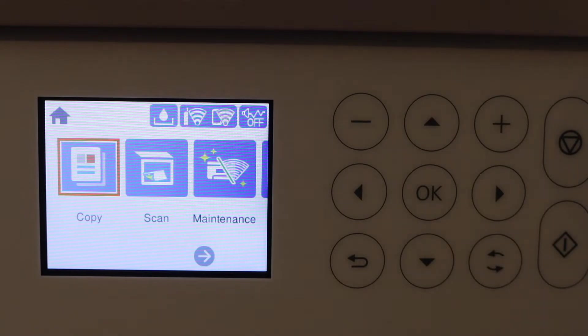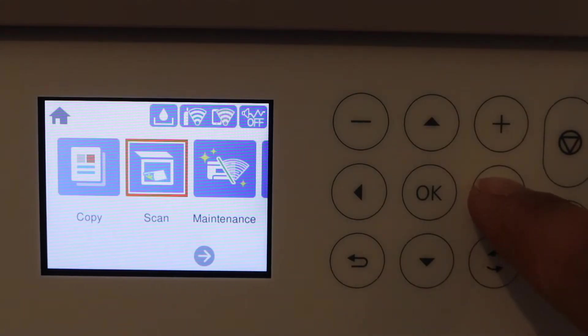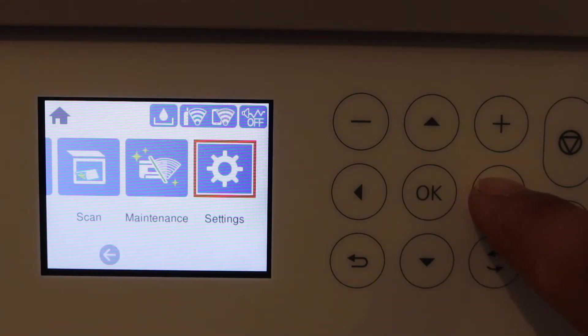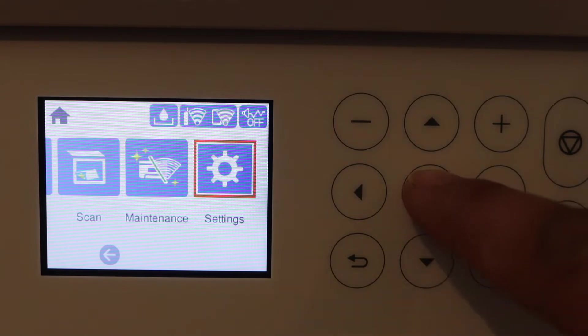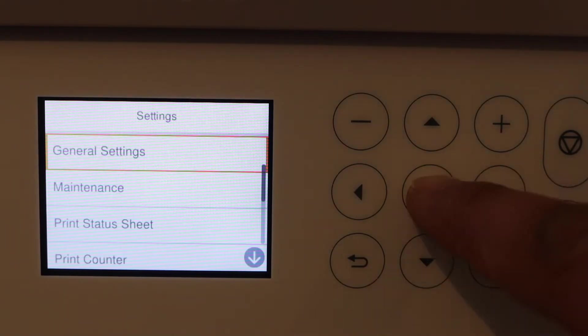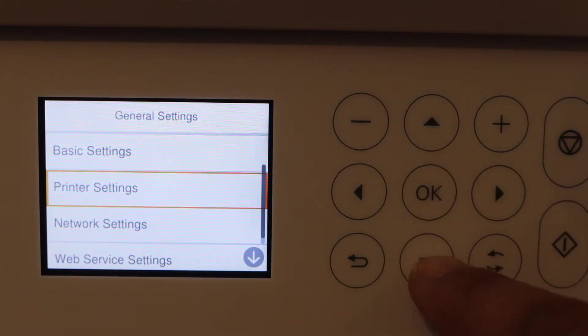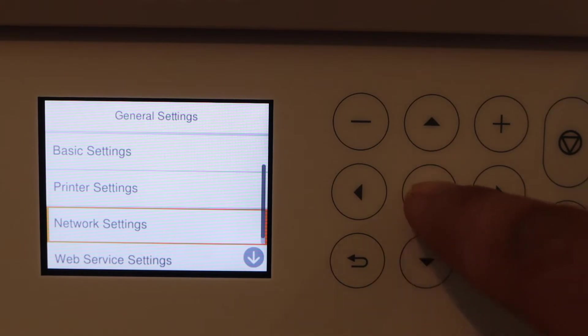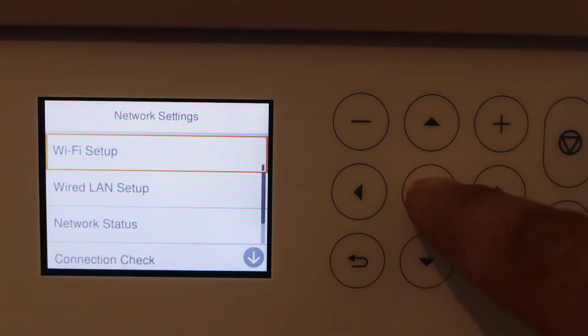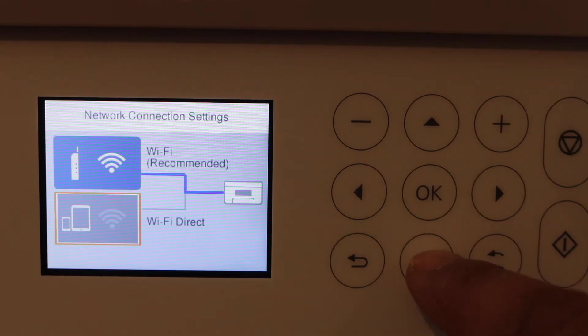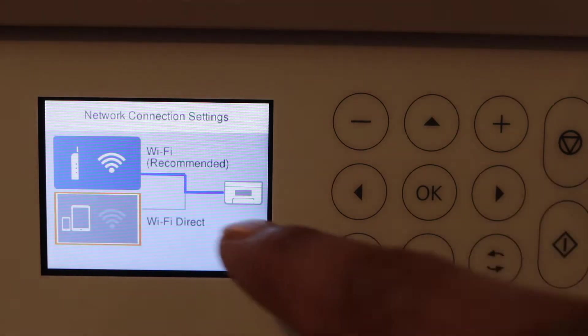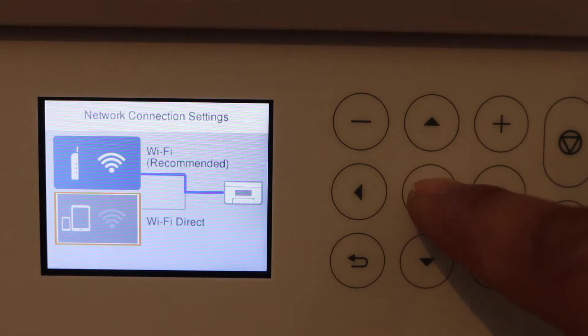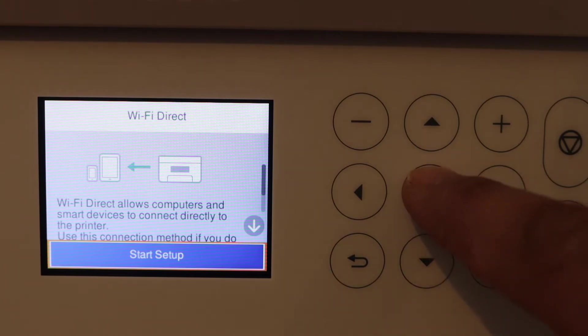Go to the main control panel and scroll to Setup. Click on Settings, General Settings, then go down to Network Settings, Wi-Fi Setup. Select the second option, Wi-Fi Direct, and start the setup.